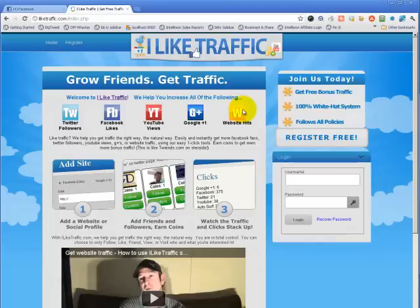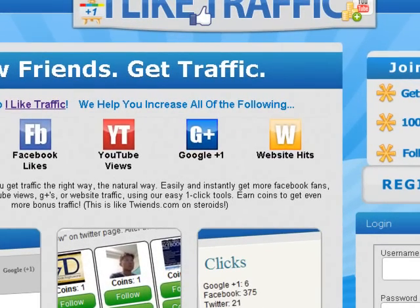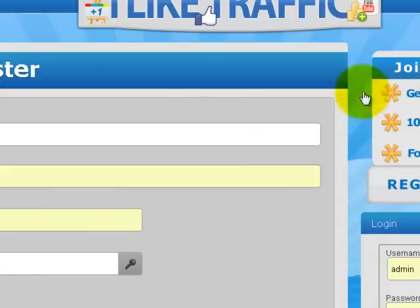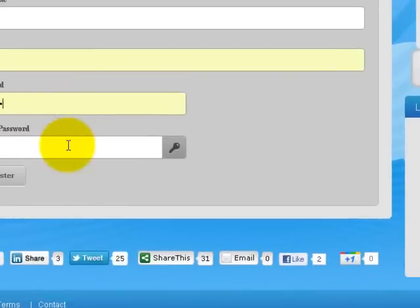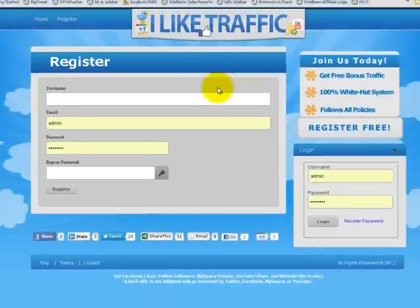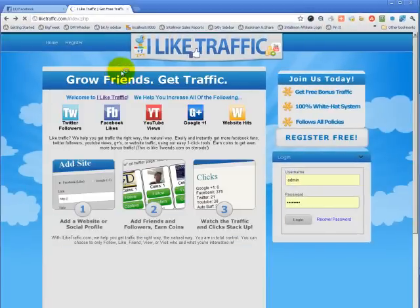Let's start from the top. The first thing you need to do is register with the site — you can click 'Join Today' here or up at the top. Put in your username, pick any username you want, then your correct email address and password, because you will have to verify your email address. Once you click Register, you will be sent an activation email link. Click that, then sign in and you'll come back here.